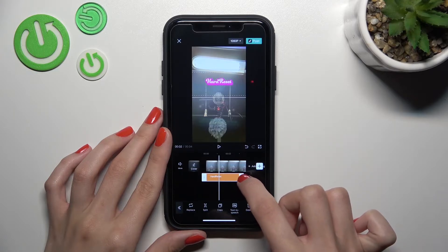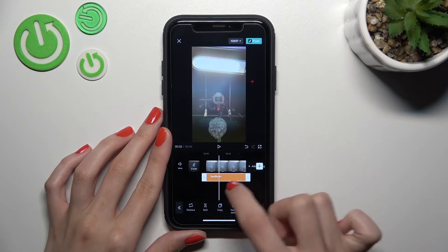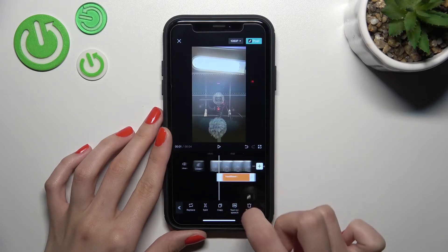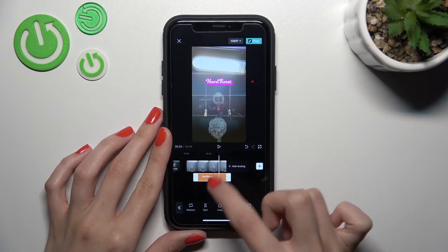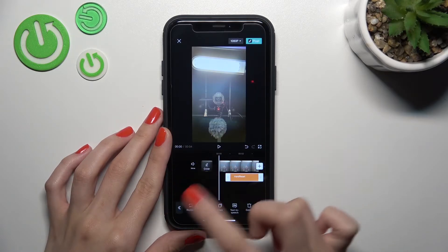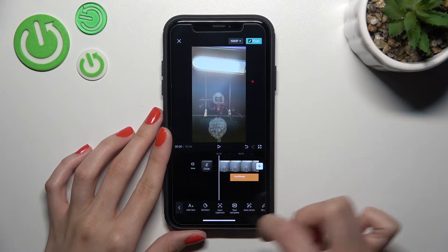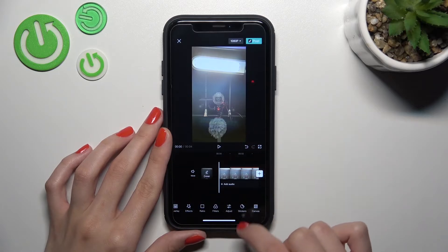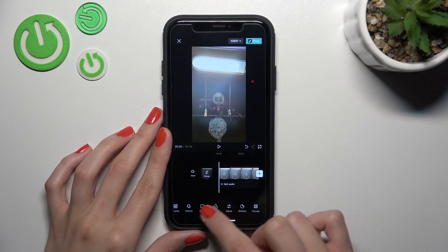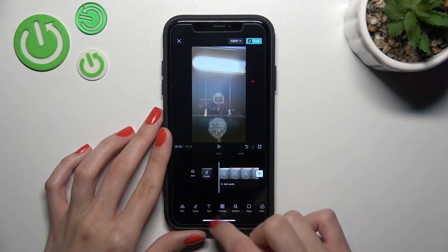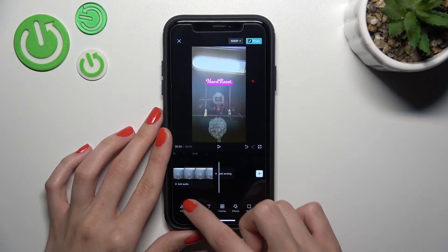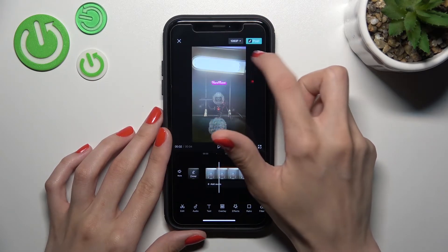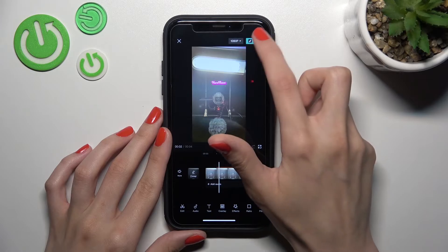Using these white lines you can also adjust the duration of this added text template. For example, I want to activate my text after about one second. We also have all the CapCut options available — we can adjust our video, use filters, effects, create overlays, etc. But if we only need the text template, let's post our video by tapping the post button at the top of the screen.